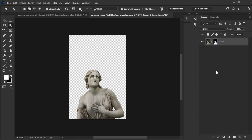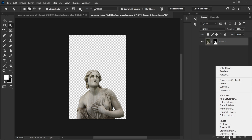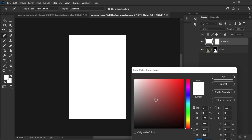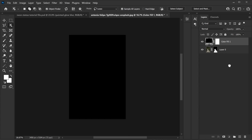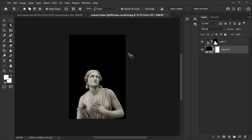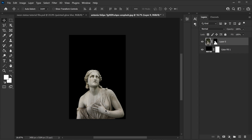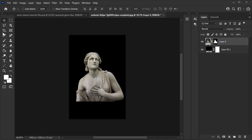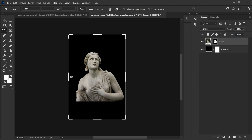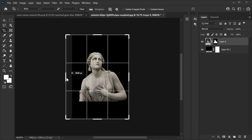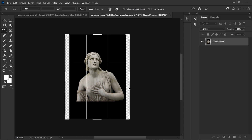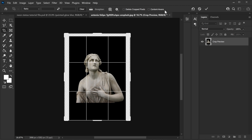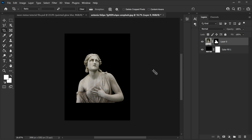Now let's add a background. Create a new solid and make it black, hit OK. This will go under the model so we can see everything. Take the model and put it in the center, then use the crop tool to extend the canvas a little bit because we need more space. Looks pretty good now.